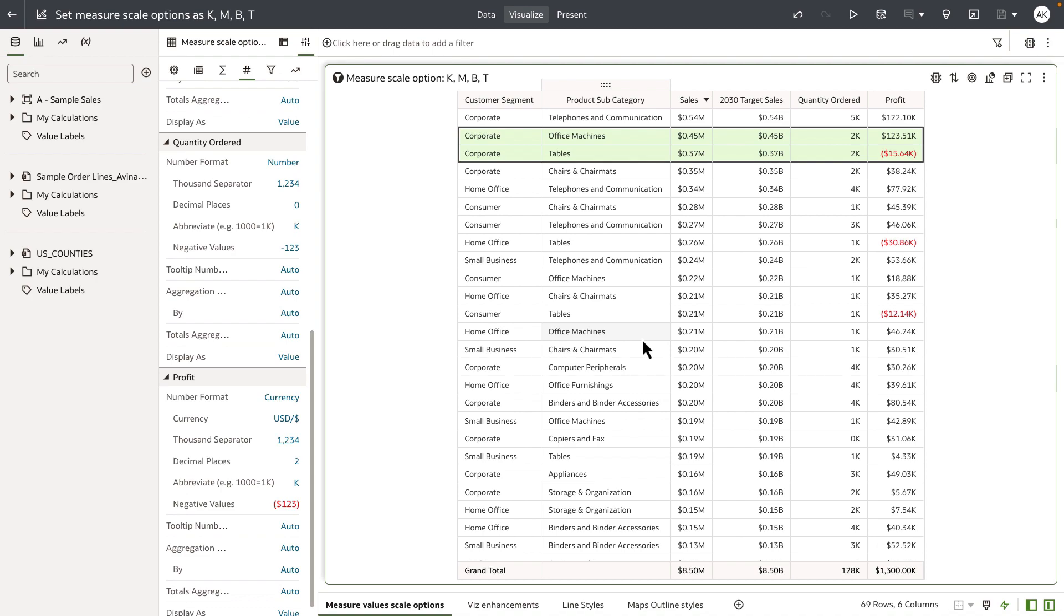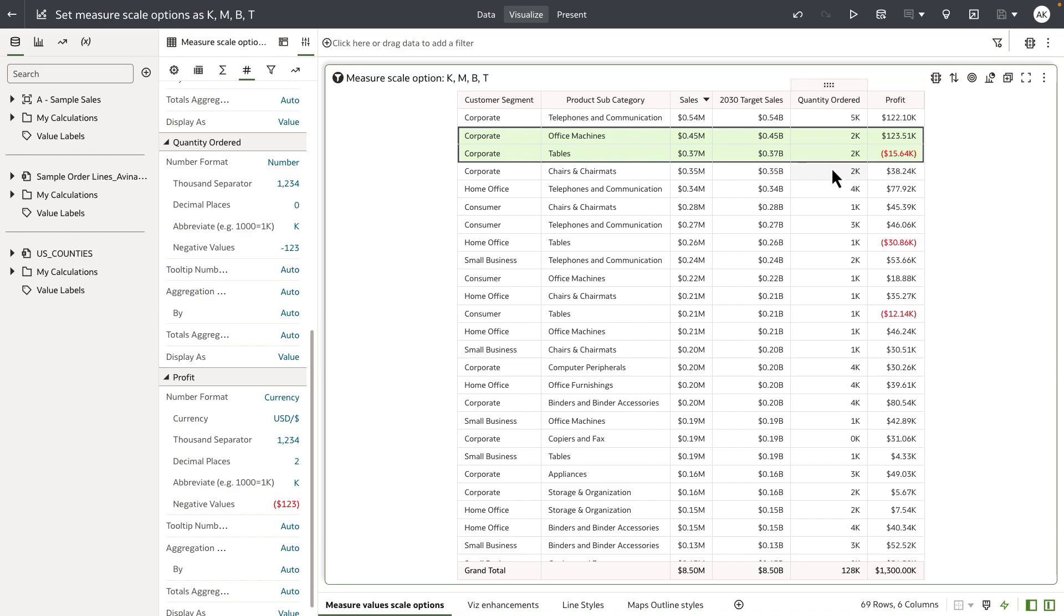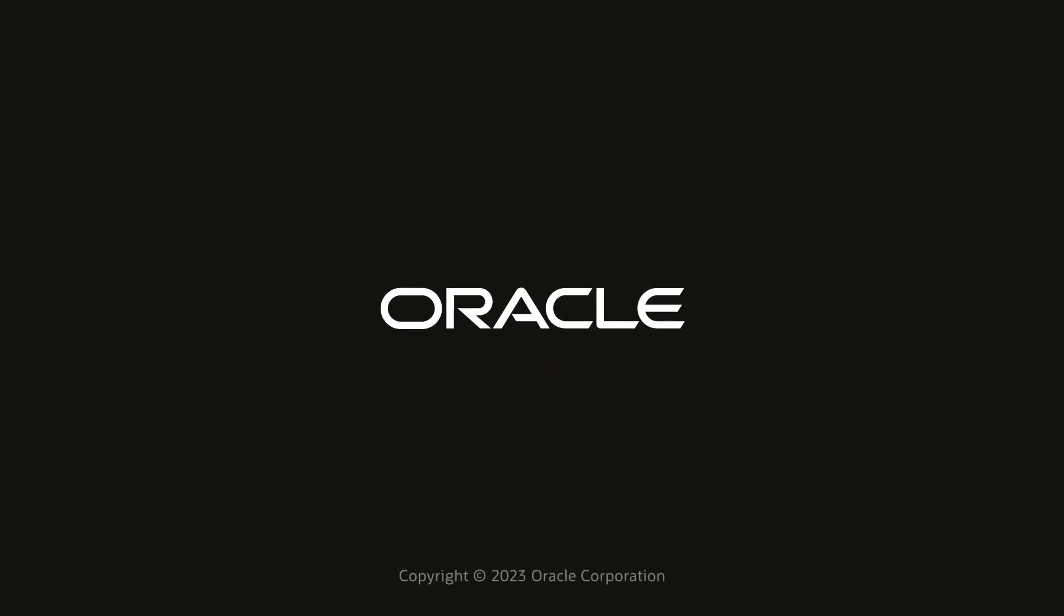You can see that when I set the explicit scale options, sales is now represented as a two digit decimal value abbreviated to millions. Target sales is represented in the billions scale, and quantity and profit in thousands. Thank you for watching this video.